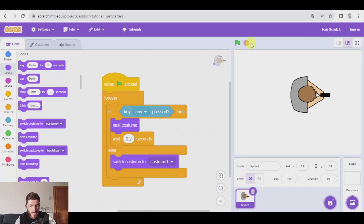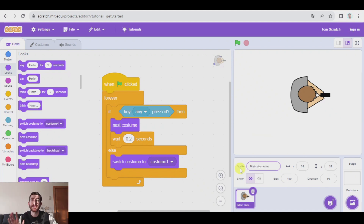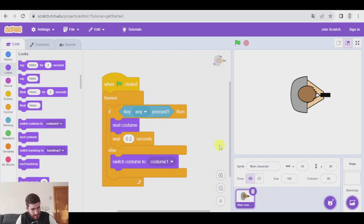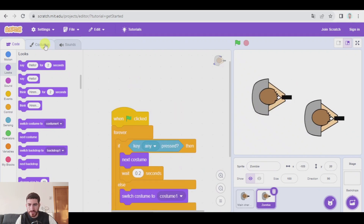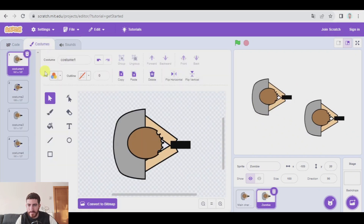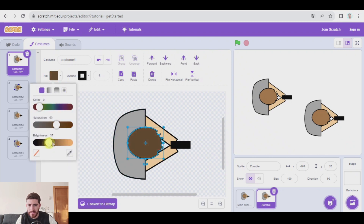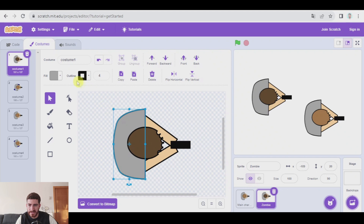That's perfect. Now let's create the zombies. First of all, I'm going to name this character 'main character', and now let's begin with the zombies. I'm going to right-click and duplicate this one, and call it 'zombie'. Now let's go to the costumes of the zombie — first, I'm going to change the color of the hair to make it darker. Also the color of the t-shirt — let's make it dark green, for example.